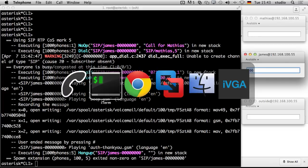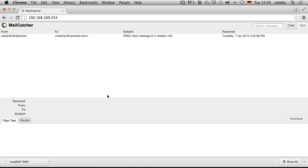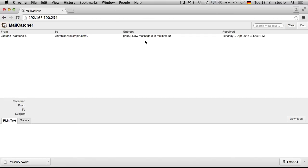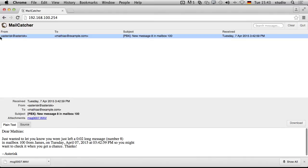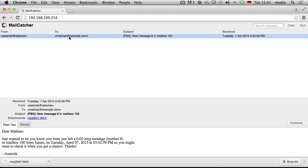And we can have a look to mail catcher. There it is. And what's another great thing? You can see all the email content. You can see the from, the to, the subject and everything. You don't have to be afraid that somebody gets the email or you don't know who is sending the email. You really can see everything. You see it's from asterisk at asterisk. You can configure it in the voicemail conf if you want to. You can see it's going to Matthias at example.com. This is because of that email was provided in the voicemail conf for my voicemail box. And you can see the subject: PBX new message 8 in mailbox 100.